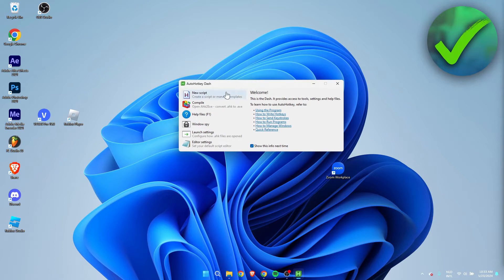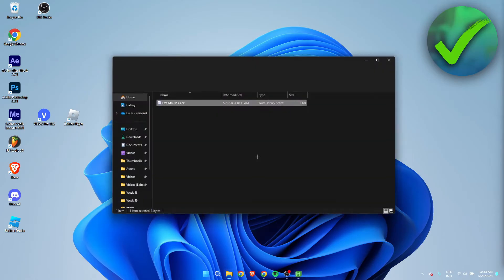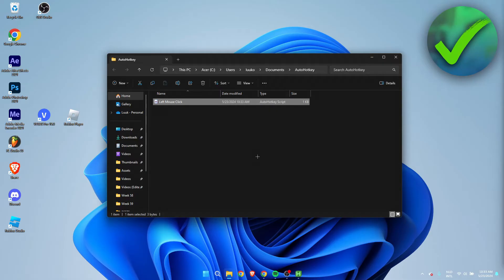You want to click on New Script, so I'm going to click on there. I'm going to call this left mouse click and I'm going to click on Create. As you can see, this will pop up.